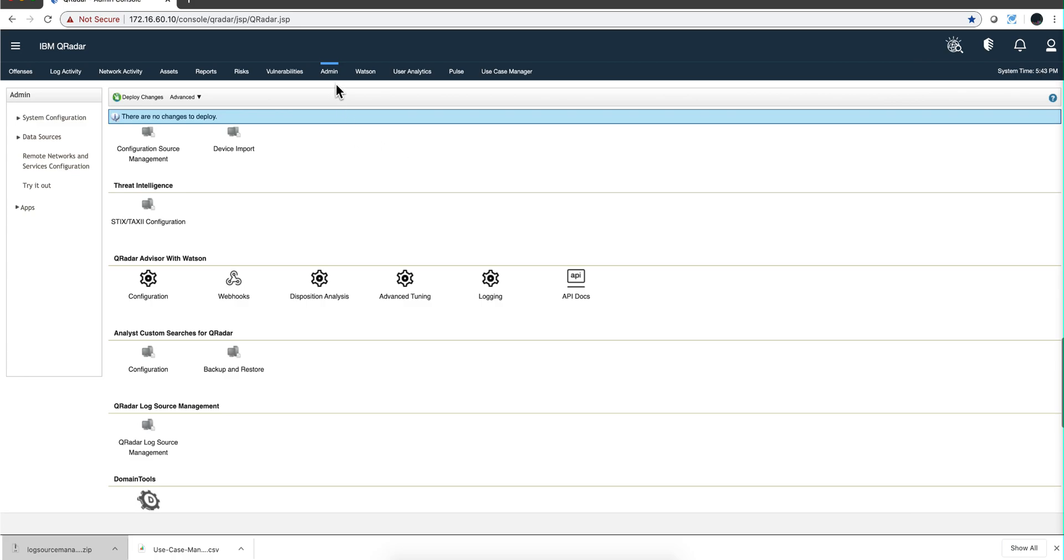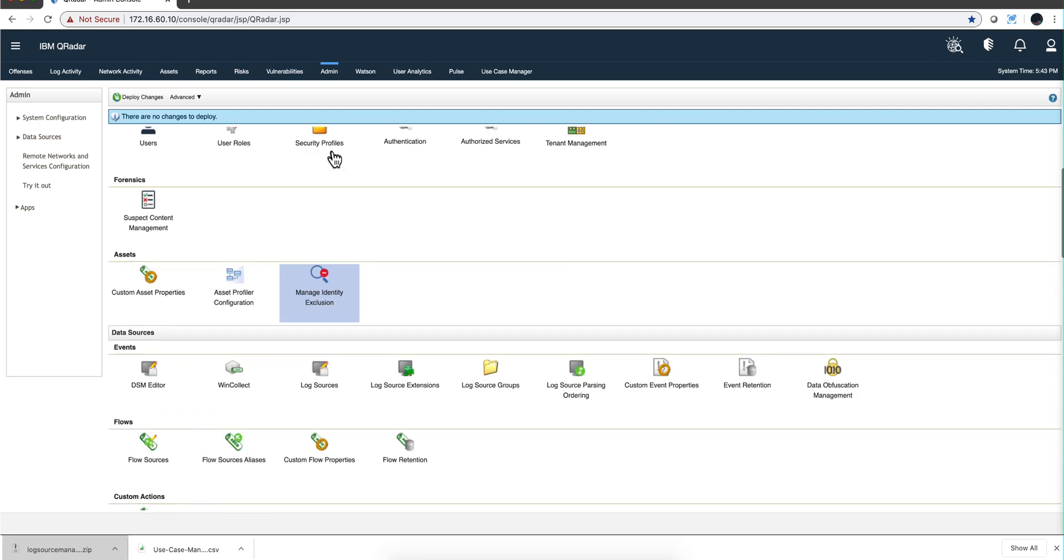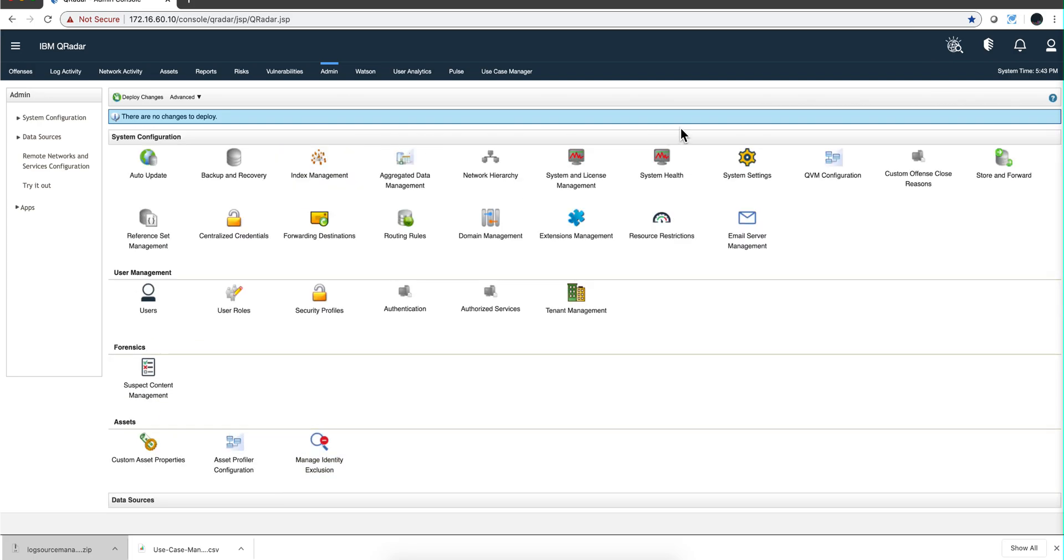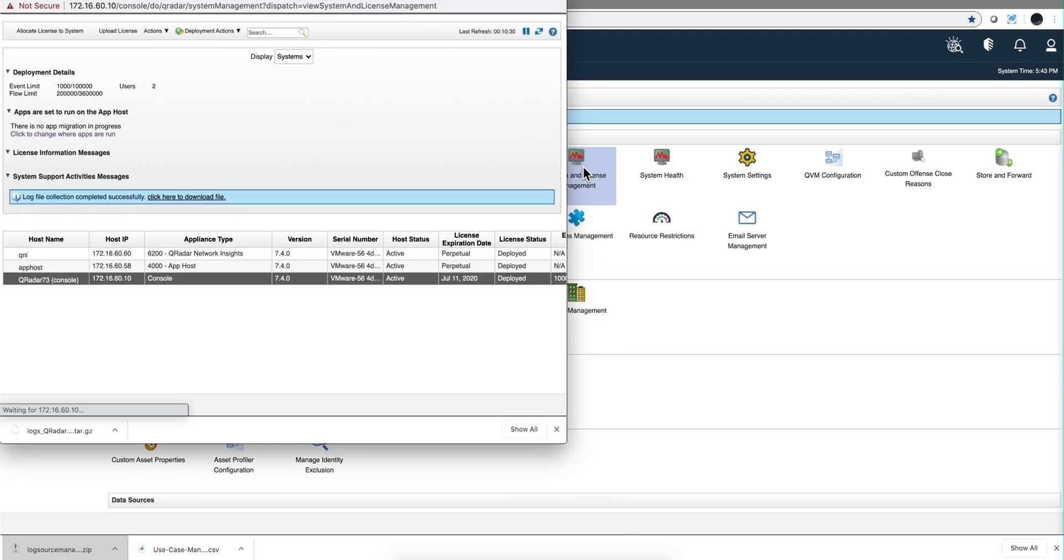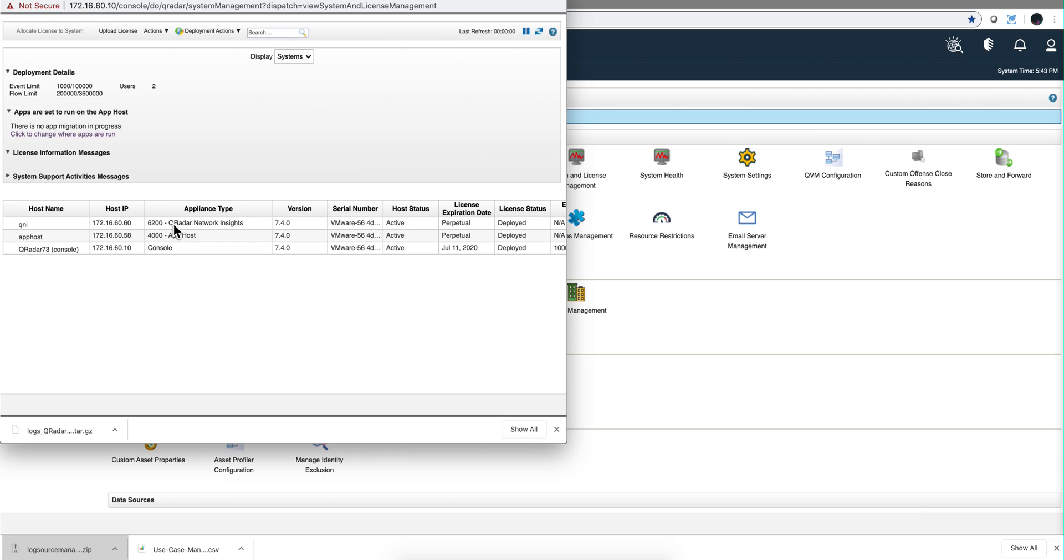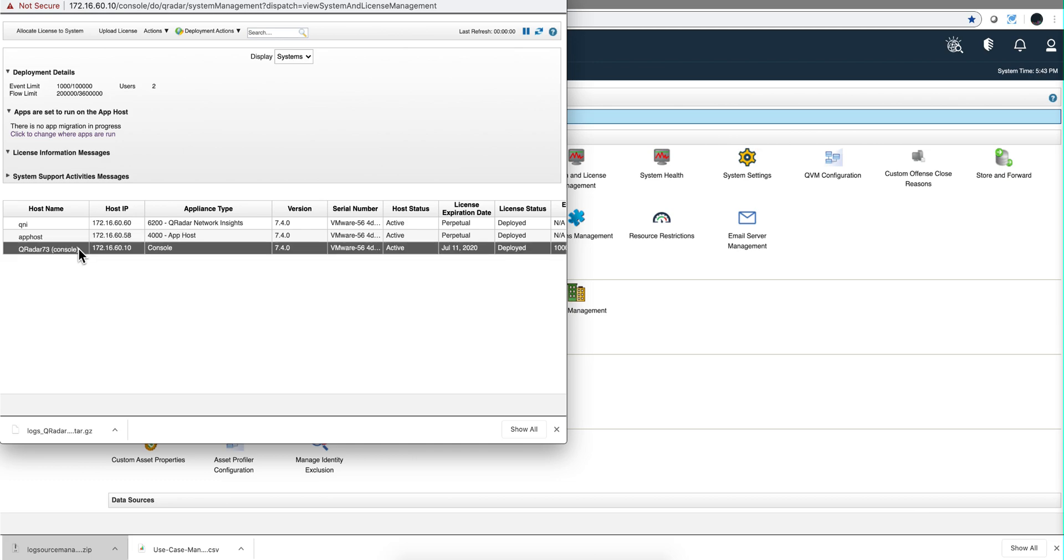Probably you know this already, but just in case you don't know it, you go again to the admin tab, go into system and license management. If this is a log source, because in my case it's just the console, I don't have any event collector.